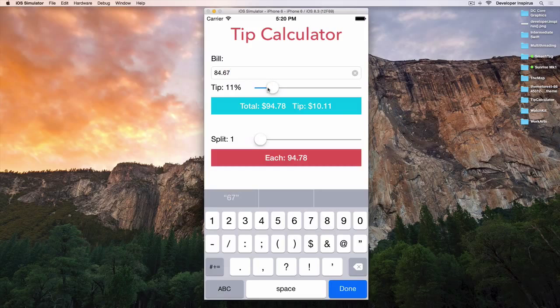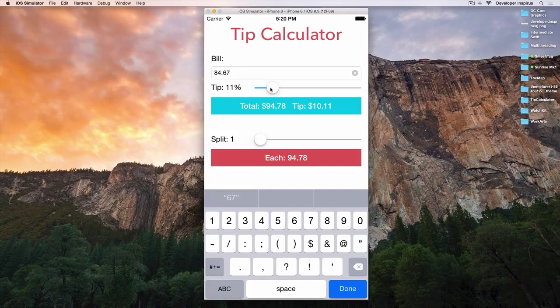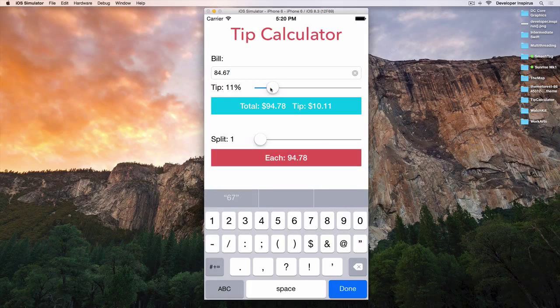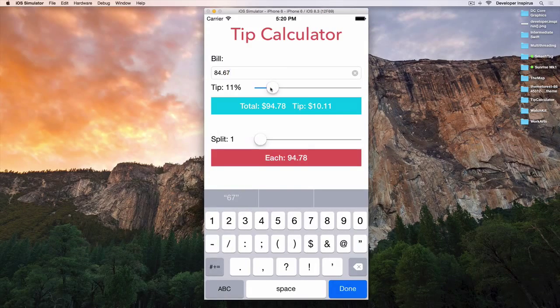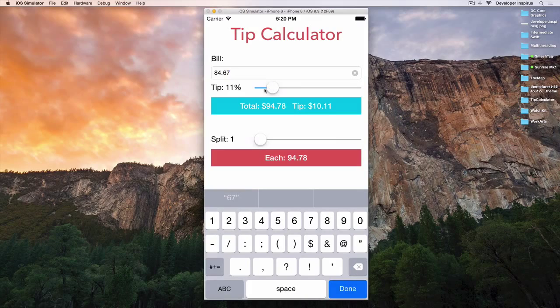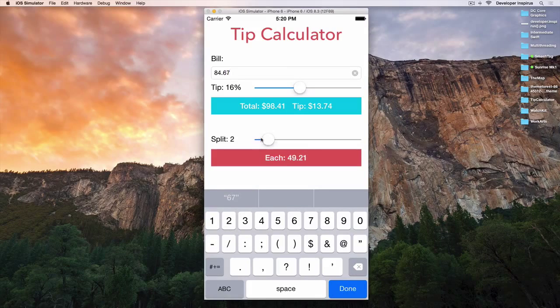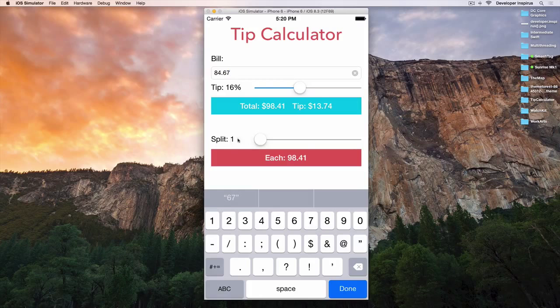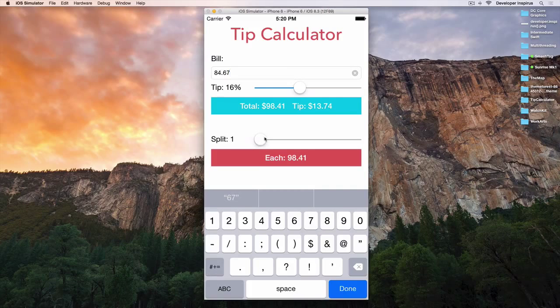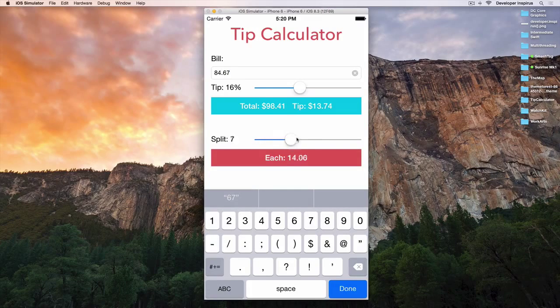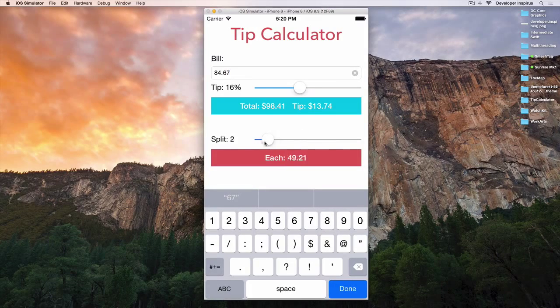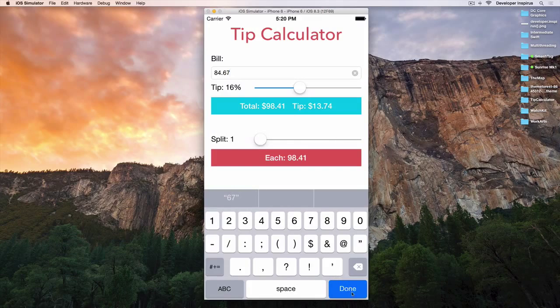And I haven't shown you how to use the slider yet. So this is a great chance we can learn how to use the slider. And let's say you go out for dinner with some friends and you guys want to split the bill. Then you can split the bill right like that.